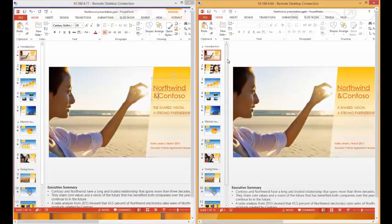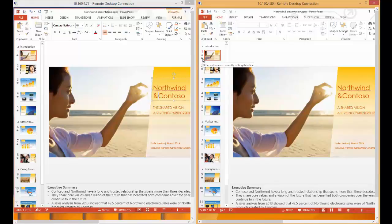What you see in Sarah's instance of PowerPoint is that the first slide now has another icon next to it. This person icon shows us that other authors are currently editing this slide.